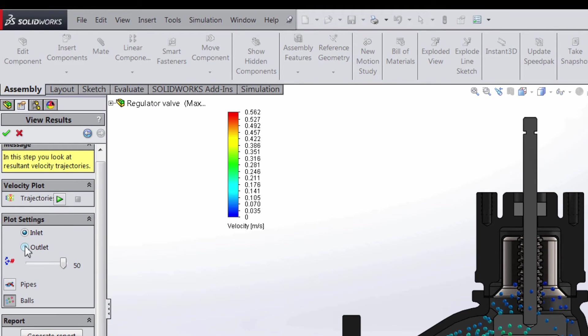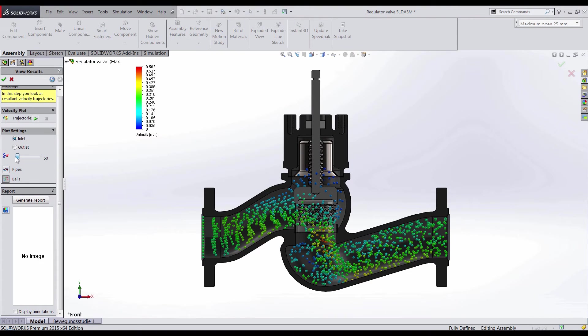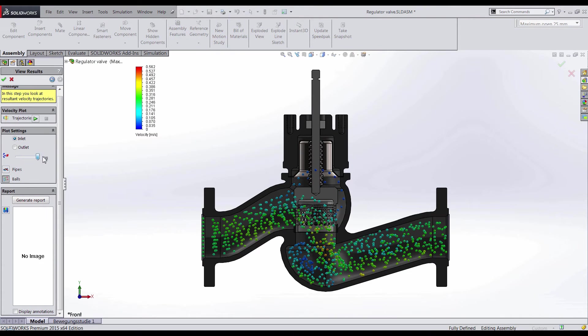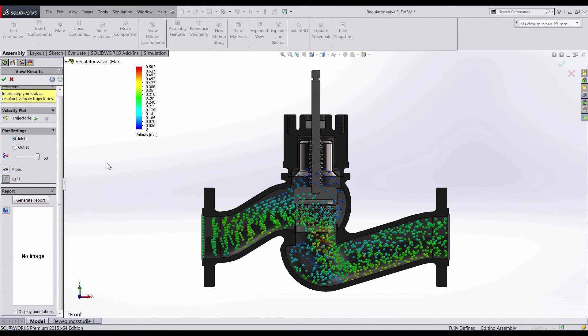You have the option to focus on the inlet or the outlet. You can also increase and decrease how dense you want the fluid flow to look.